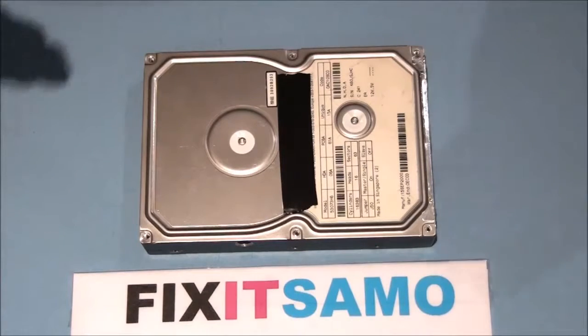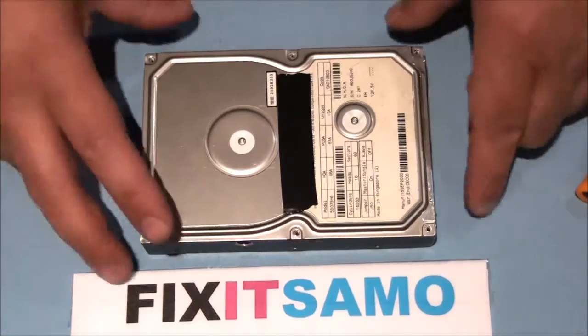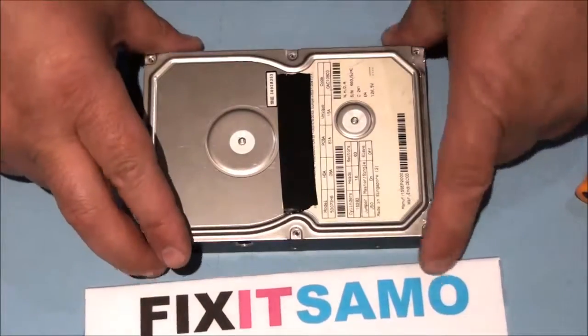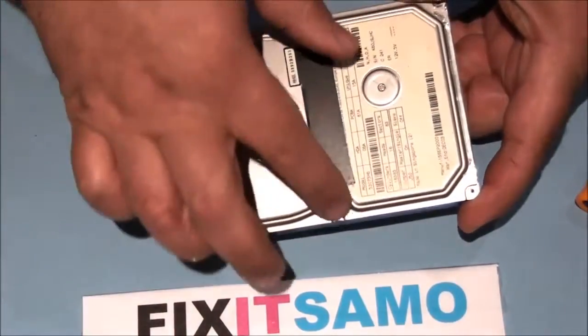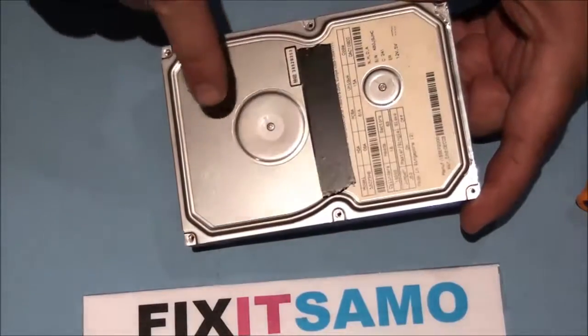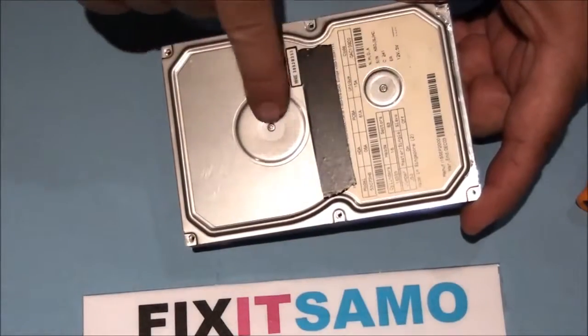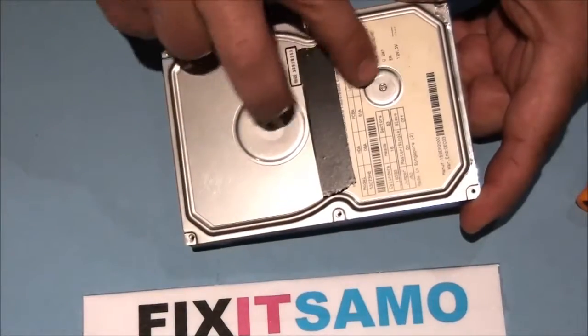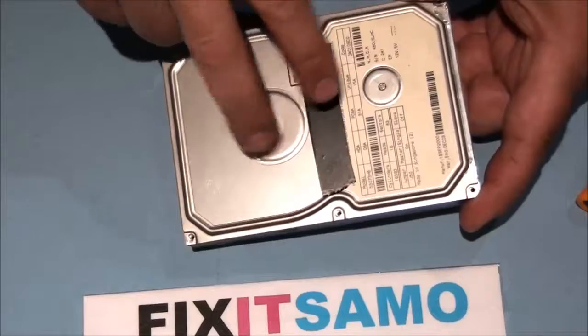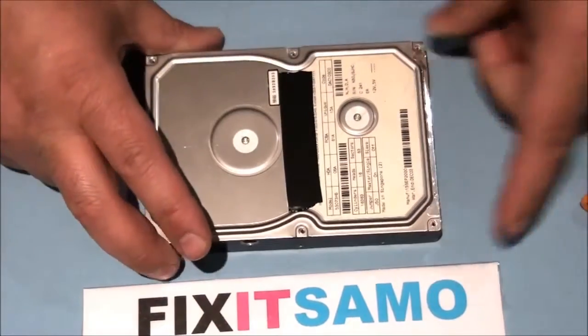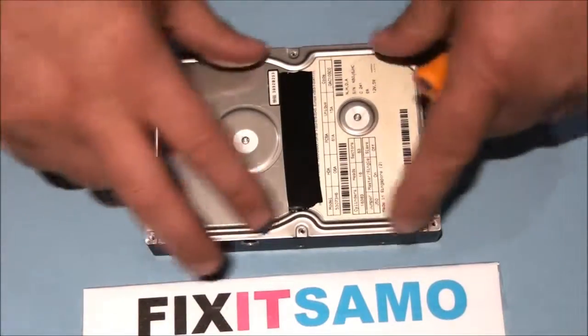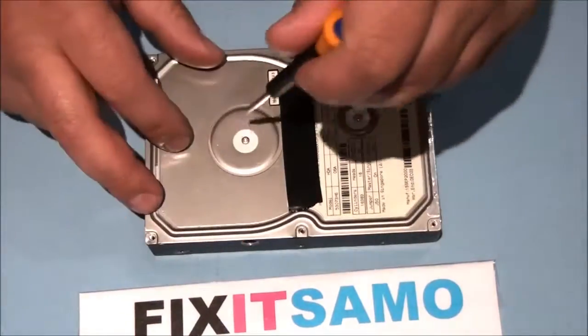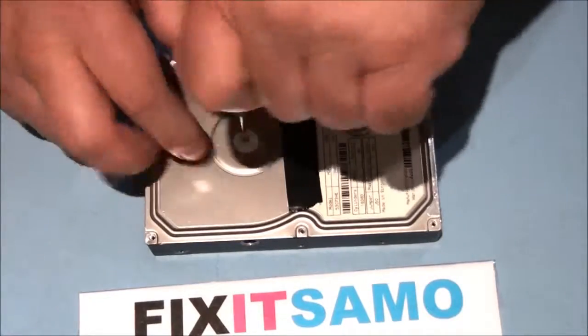Now I already removed the six screws over here, and we have another two in the middle. They are right here, usually covered with white tape. I already removed the six, I'm going to remove these two, and I'm going to show you what's inside the hard drive and what you are supposed to remove.